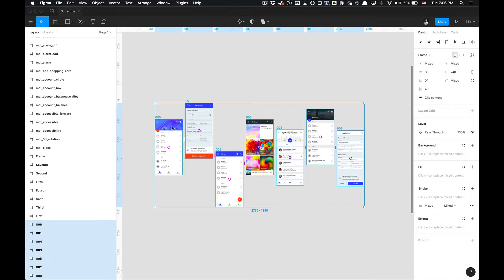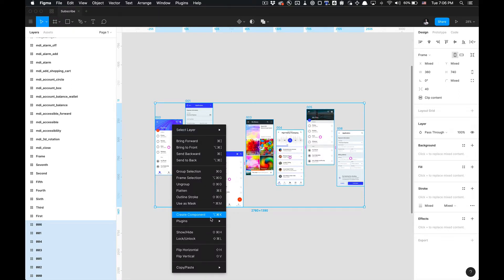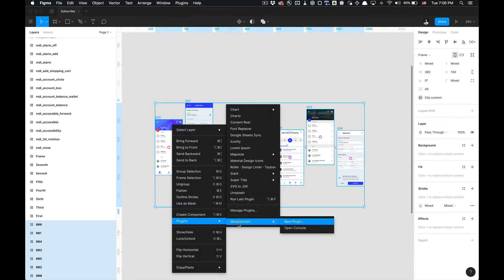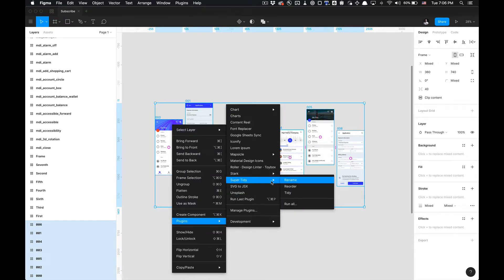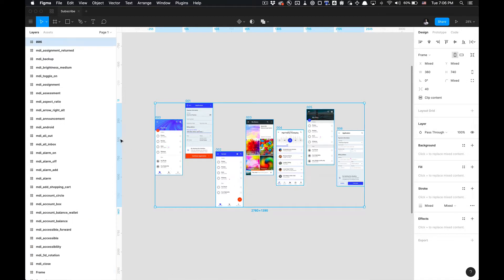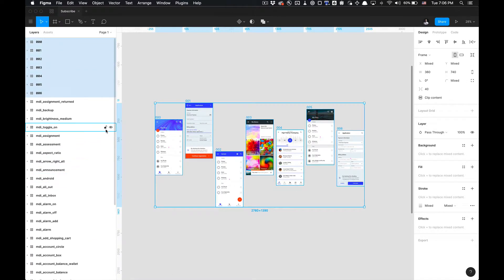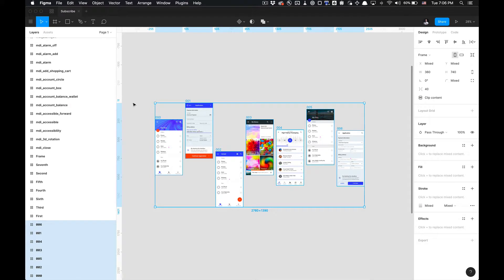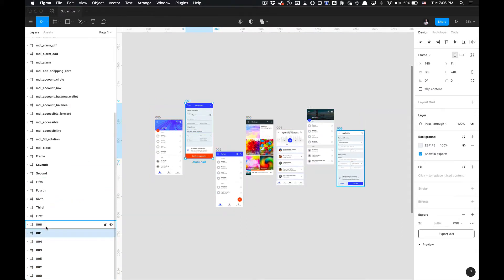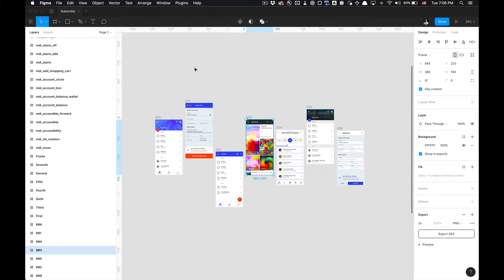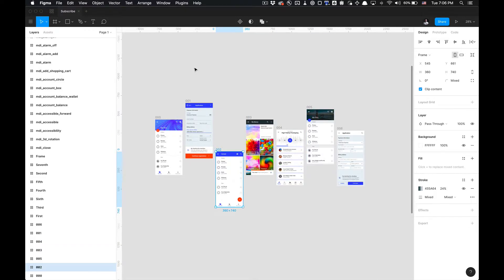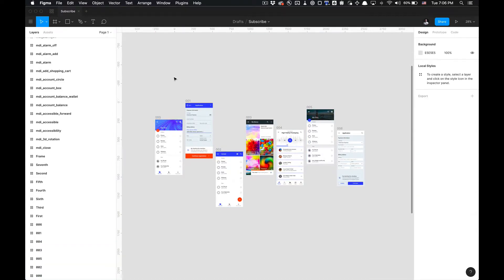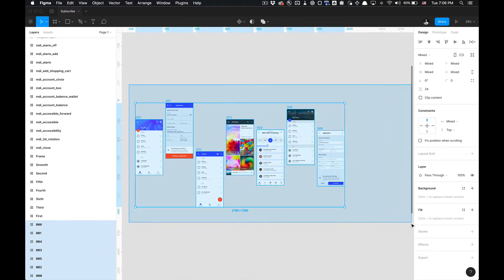And then if we go to Plugins, Super Tidy, and click Reorder, it'll move all of these to the top and then organize the layers as well. Because if we undo, you'll see that all the numbering starts at six, goes, jumps to one. I'm tabbing through the layers panel and you'll notice the ordering is not consistent.